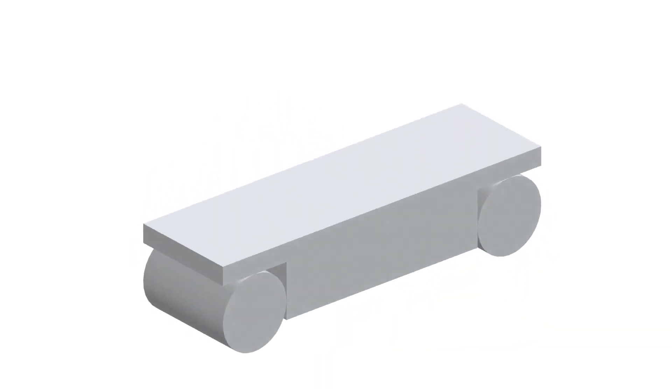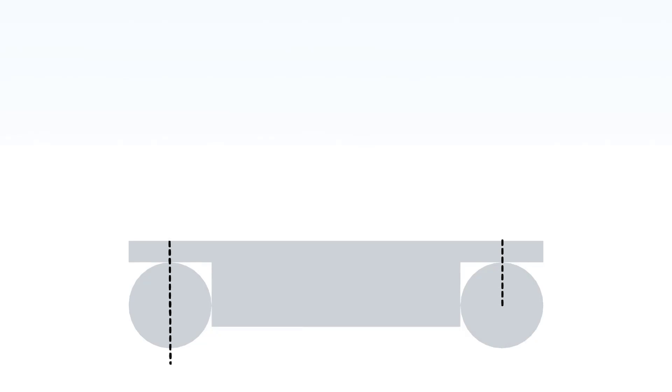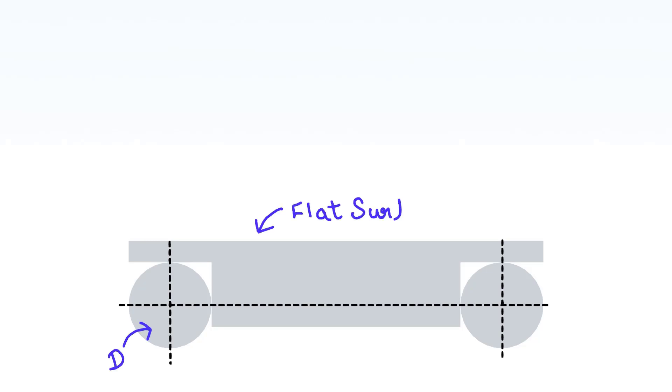As you can see on your screen, the sine bar components include rollers of diameter D, a flat surface, and a steel beam. The distance between the two centers is L.